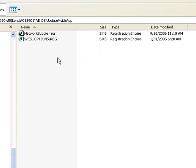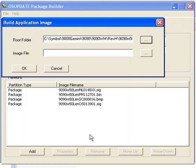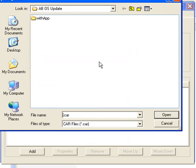And so what we're creating is a car file. A car file is like a compressed cab. We're going to say app, options, and bubble, dot car. So put the car at the end. We're going to say open.